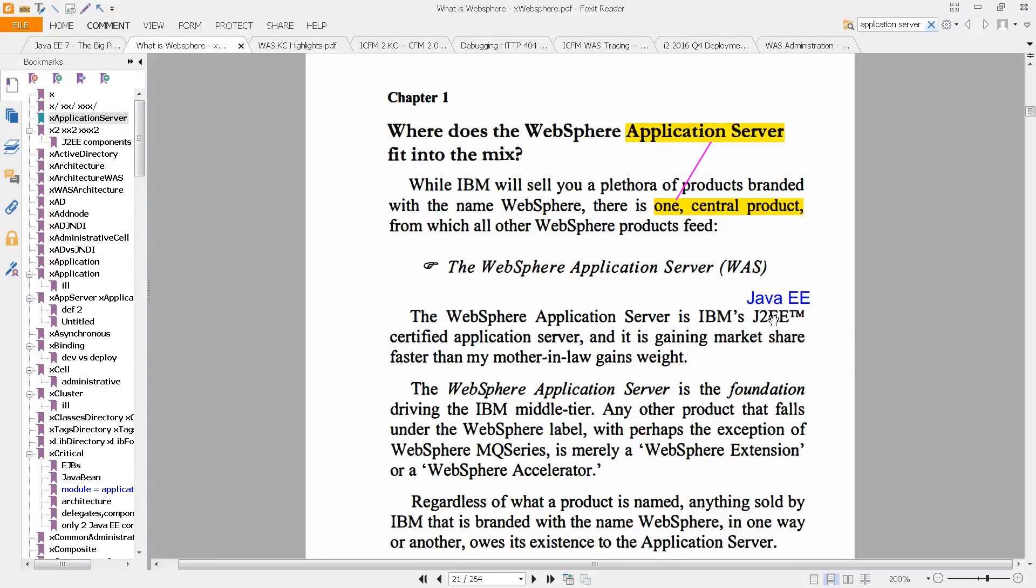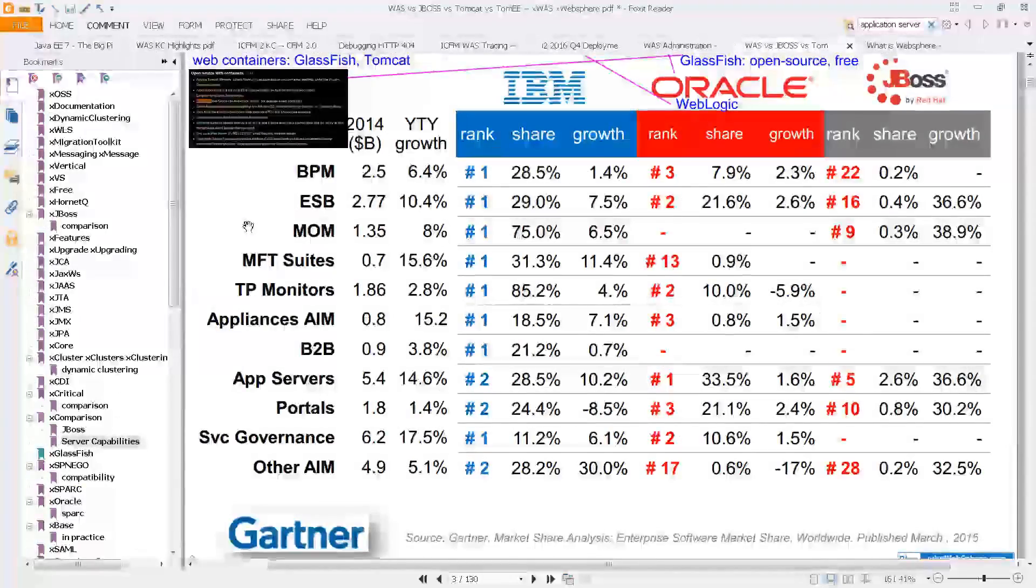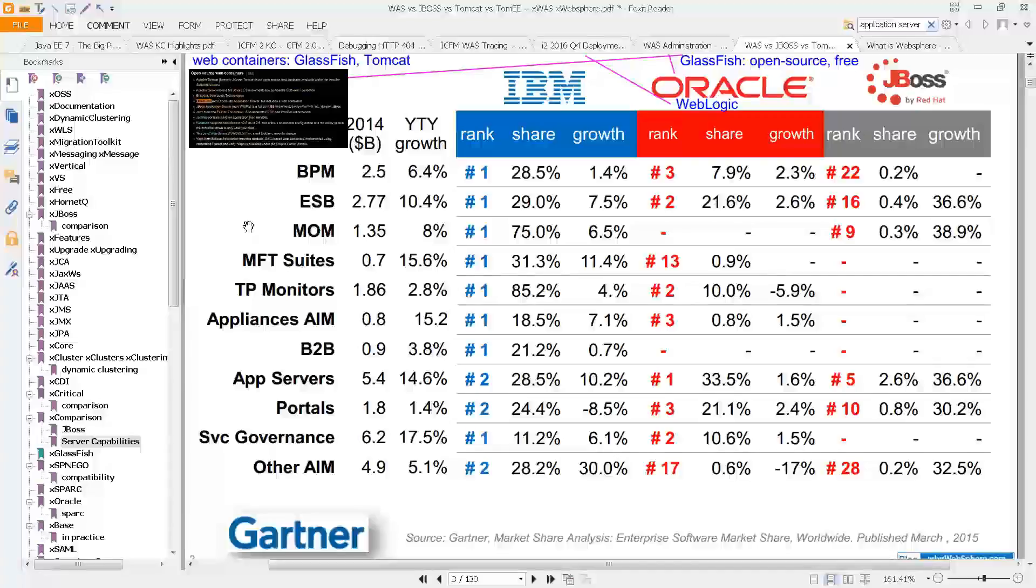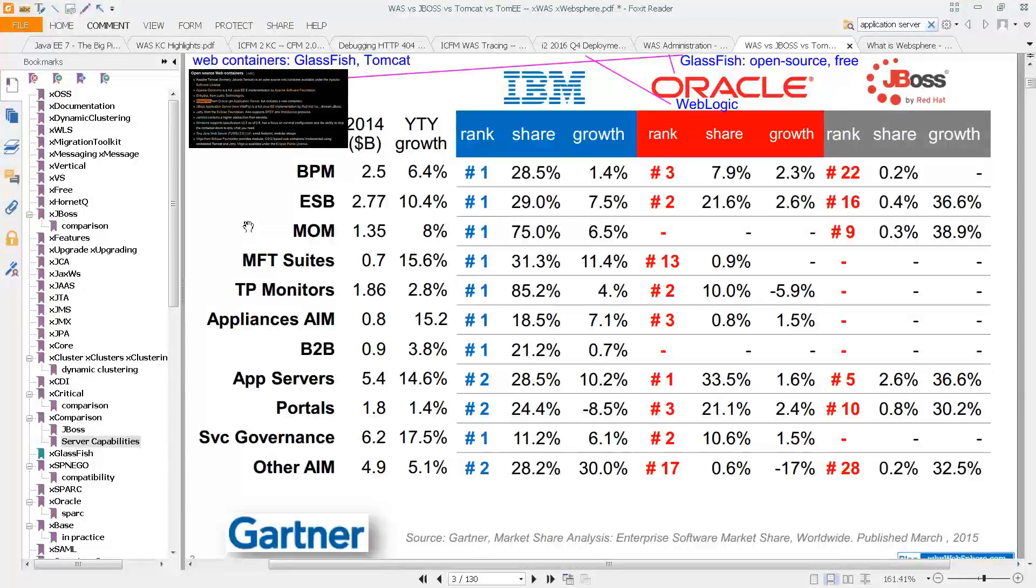Now J2EE is old, that's from a 2005 sort of time frame. It is now referred to as a Java EE application server. But of course, it's not the only Java EE application server on the market.